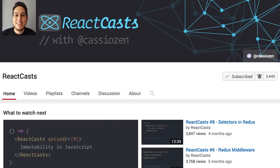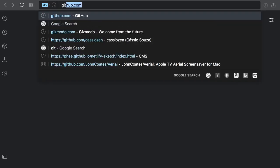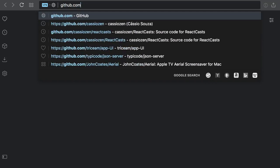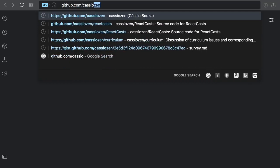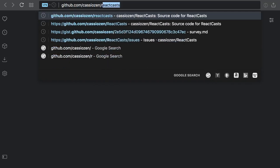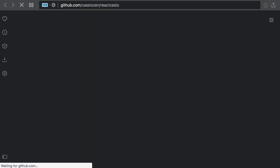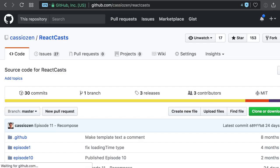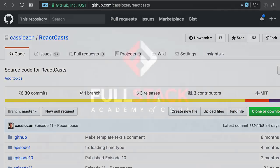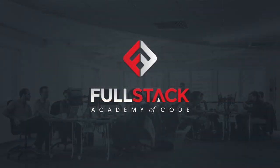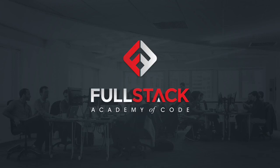You just watched an episode of React Casts. All the source code from this episode is available on GitHub, github.com slash castusn slash reactcasts. Once again, I'd like to give a big thanks to Fullstack Academy of Code for all the support. You guys made this episode possible. See you on the next episode.